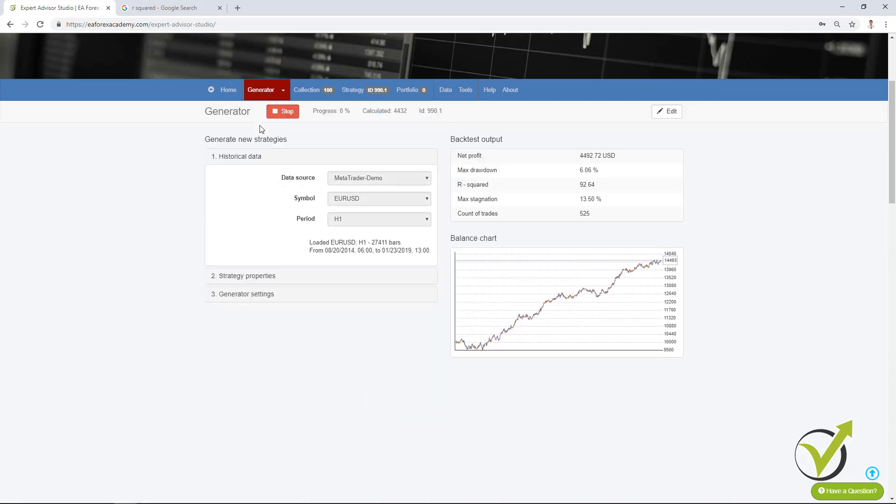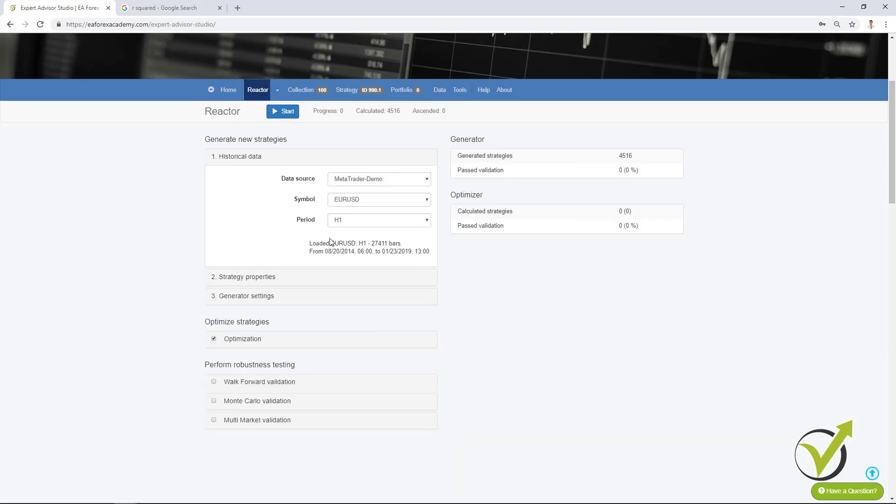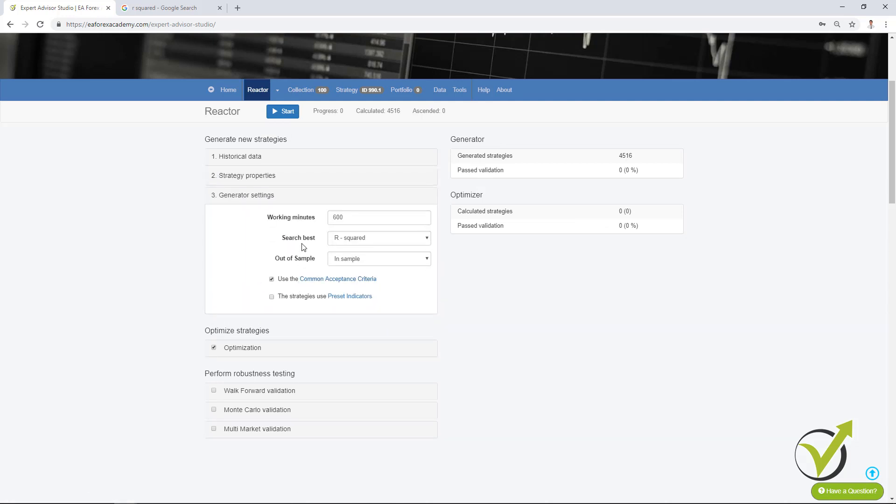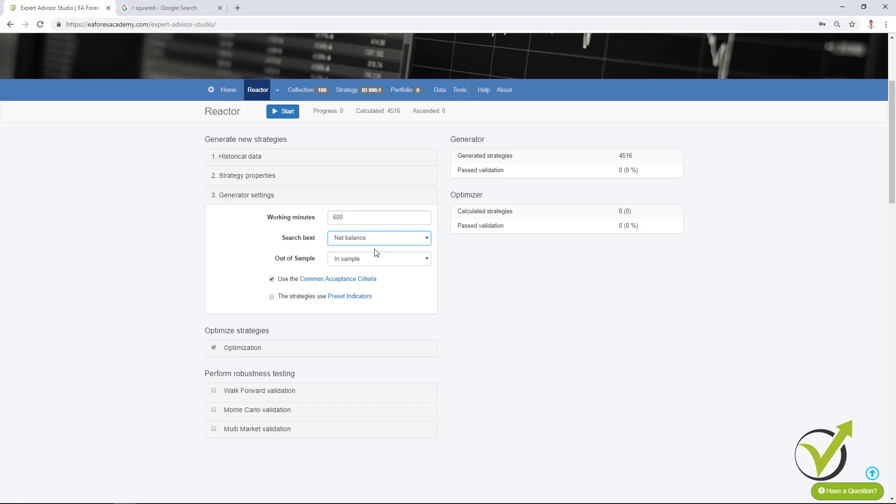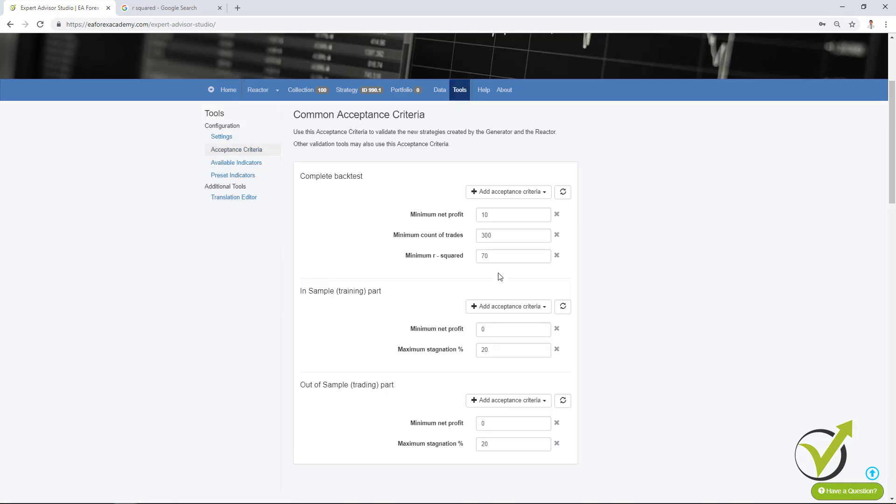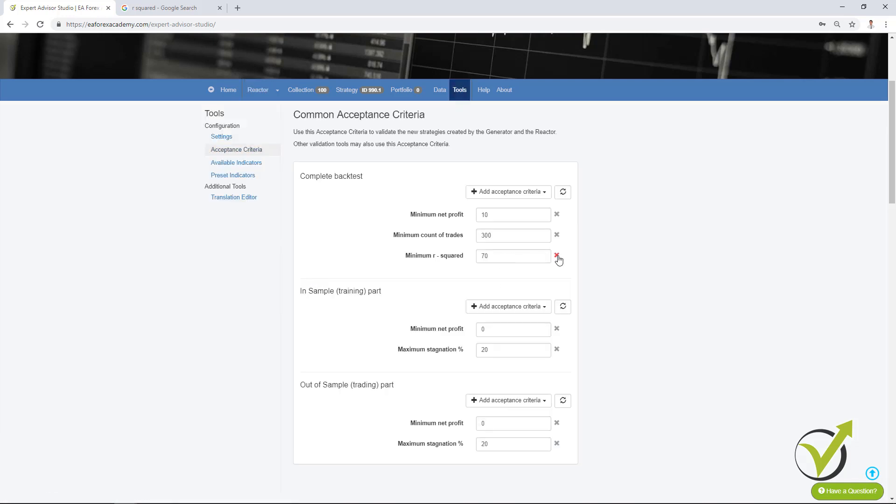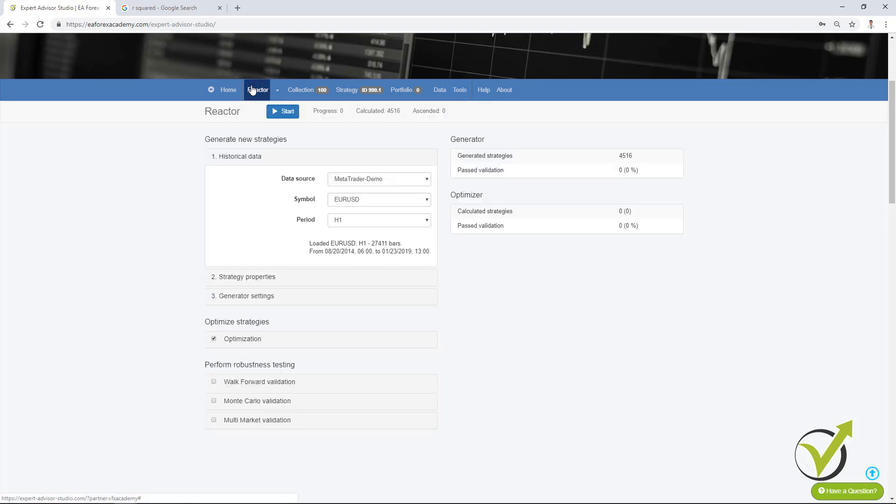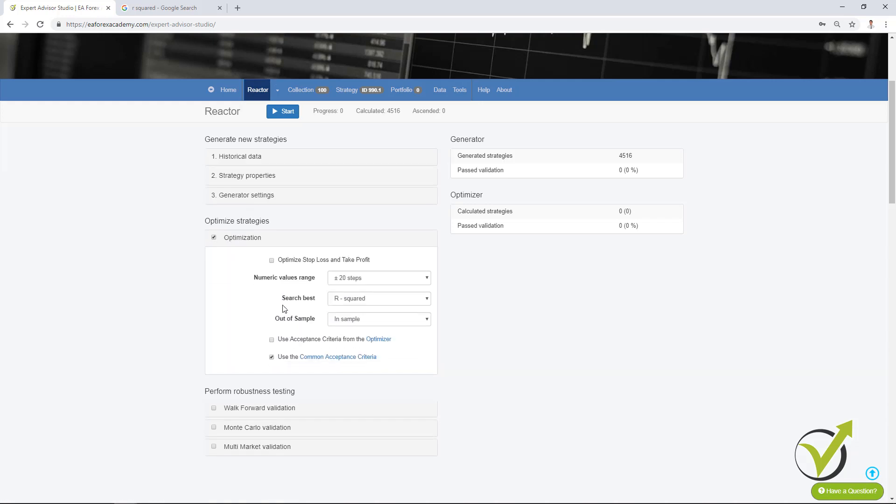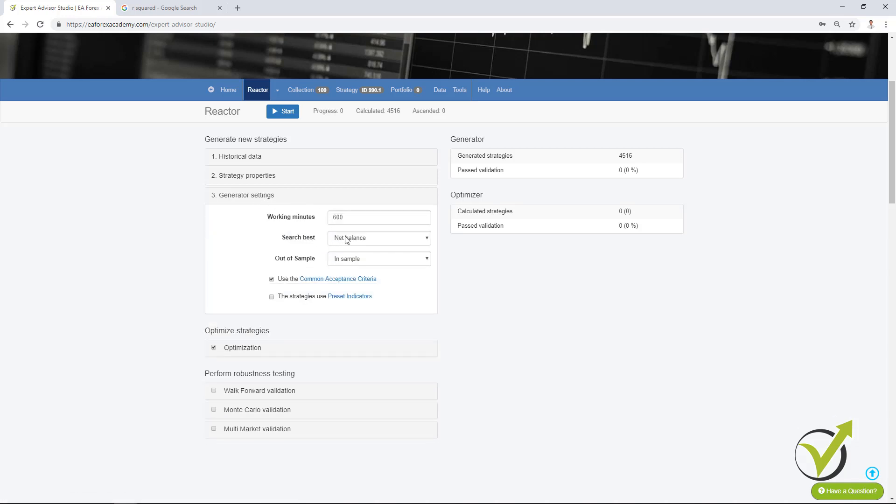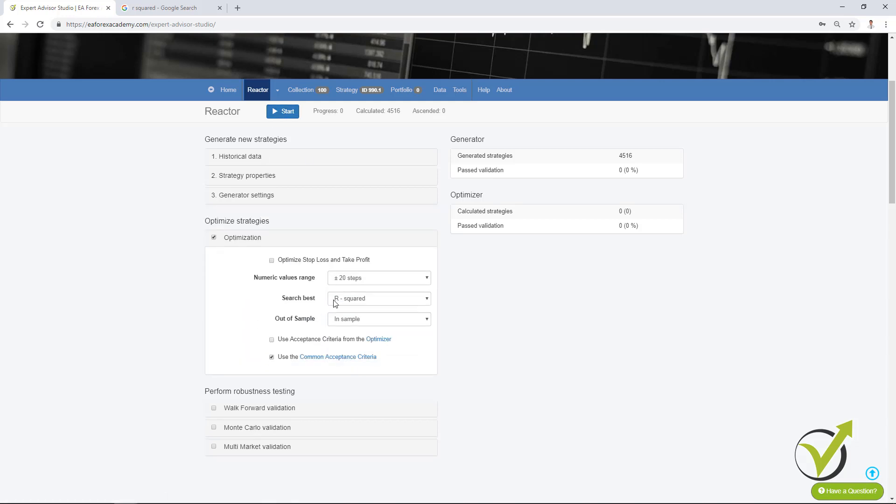Now the other thing what you can do to use the R² is I will stop the generator and I will switch to reactor. Now instead of having it search best by R² I can go back to net balance which I said is most common because at the end of the day we are looking for strategies that are bringing us more profit. That's why we want the generator to generate strategies that are having most net balance. And now as an acceptance criteria here I will remove the R² but I will increase the minimum net profit. Let's say I will increase it to 100 for example. And then I can use optimizer which will actually optimize the strategies according to the R².